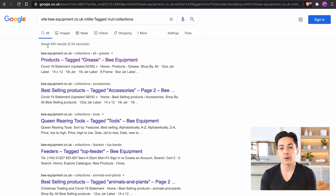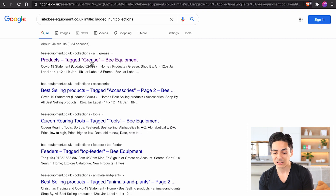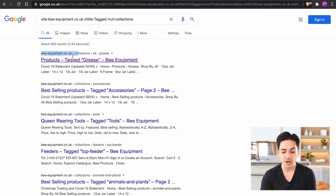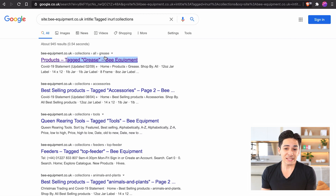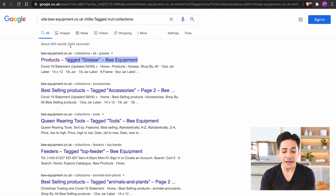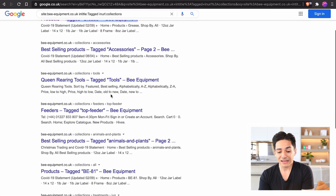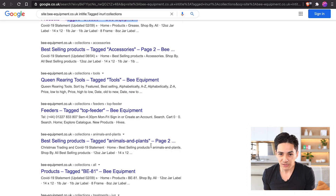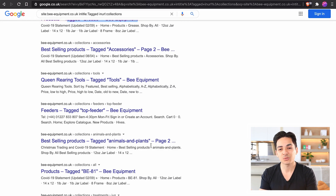In almost all cases, you have no intention of ranking for those tags — you have no intention of ranking for the word 'grease', or a title tag that says 'products tagged grease' or 'best selling products tagged accessories'. If you have 50 or 100 tags, this is added to every single collection where products fit that tag — which is why there are 945 results. They're not optimized to rank for anything, and it's pretty much duplicate content, just thin, low-quality content.